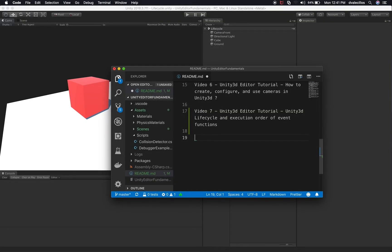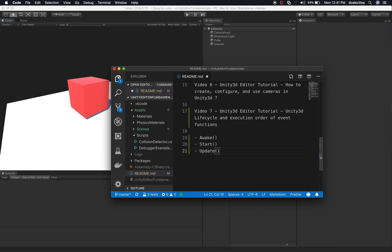The first thing I want to do is list all the different events we're going to be covering in this session. We're going to be covering the life cycle of the events in Unity and the execution order. The first thing that gets executed is going to be the awake method, then it follows by a start. We're also going to get the update method, and I'm going to be showing you how that one gets executed.